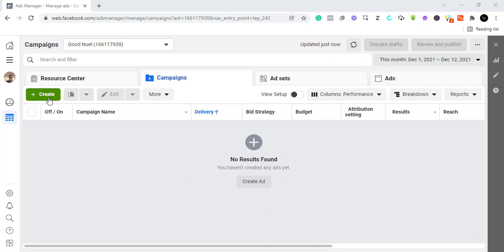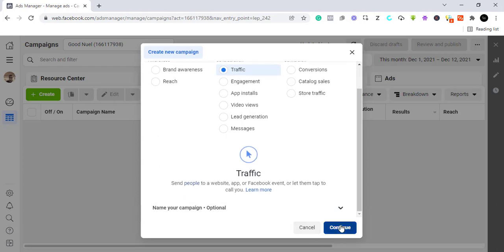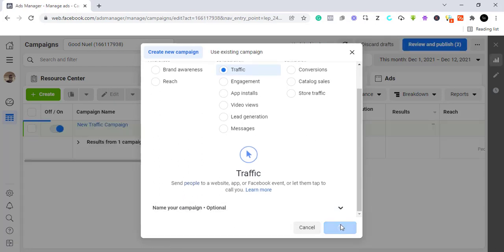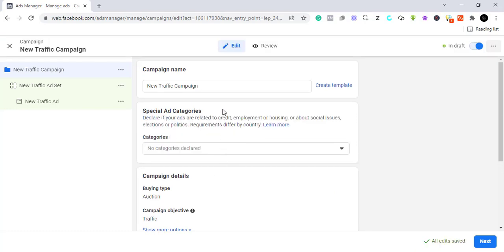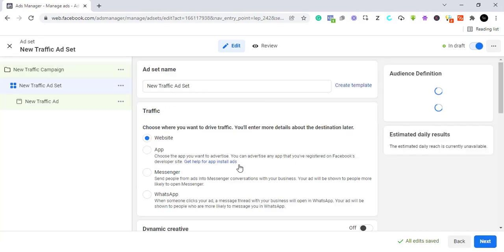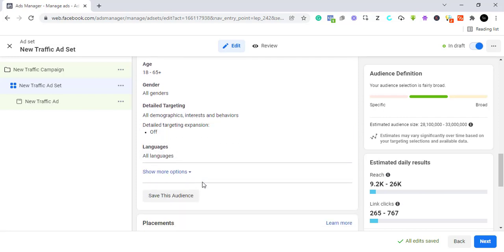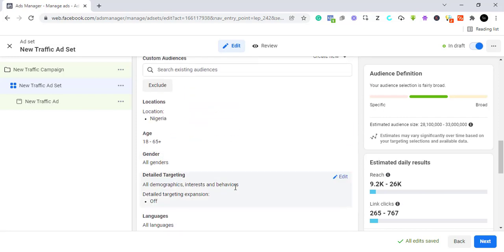First, you need to come to your Facebook dashboard — this is the Business Manager — and you should have an advert already. We just need to create a new ad. Choose any objective because we're going to the ad set level where we can target people. Click next and come down to where we target people.